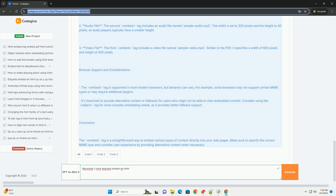Sin embargo, es importante tener en cuenta la compatibilidad entre navegadores y la accesibilidad, ya que no todos los tipos de contenido pueden ser soportados universalmente.